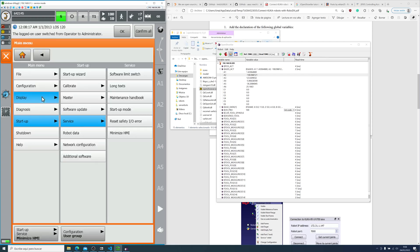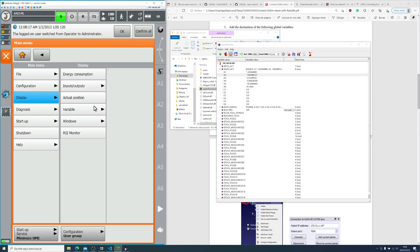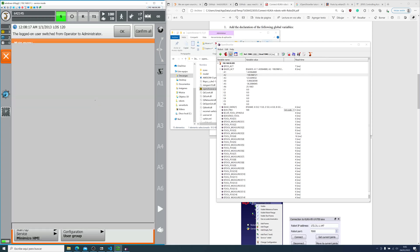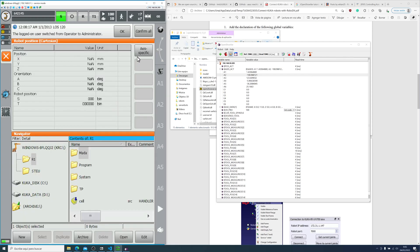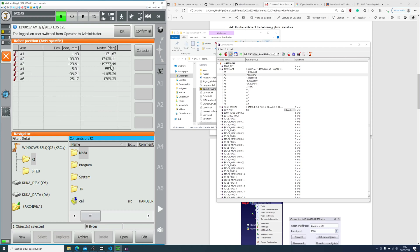If we go into display, actual position and axis specific, we can double check that it's correct.